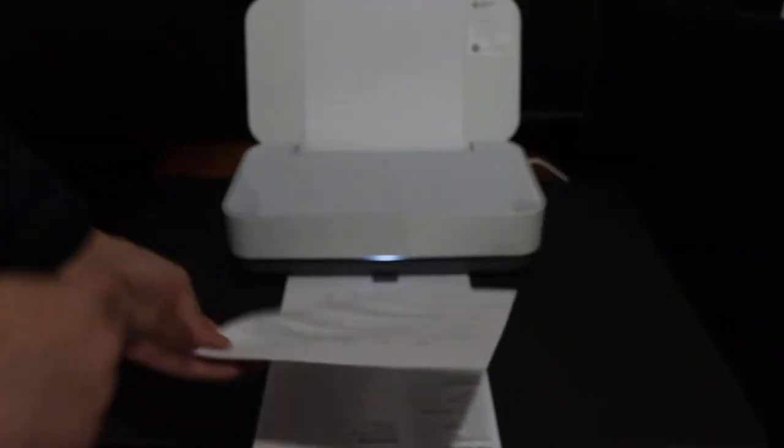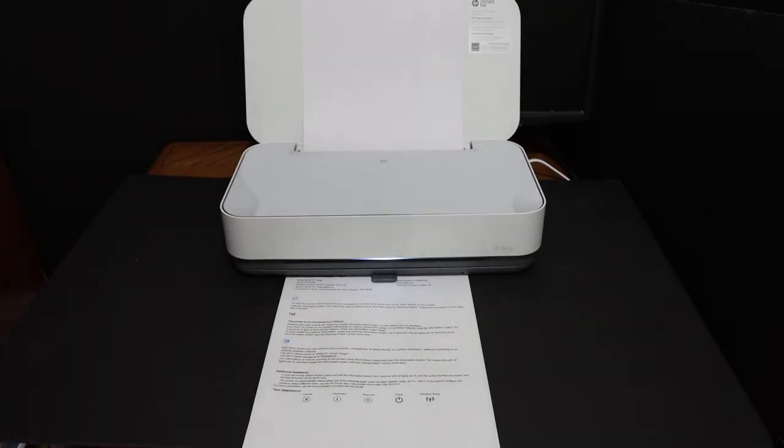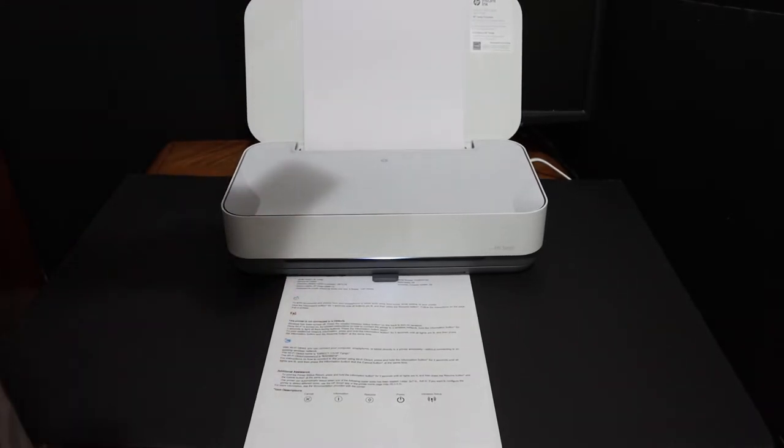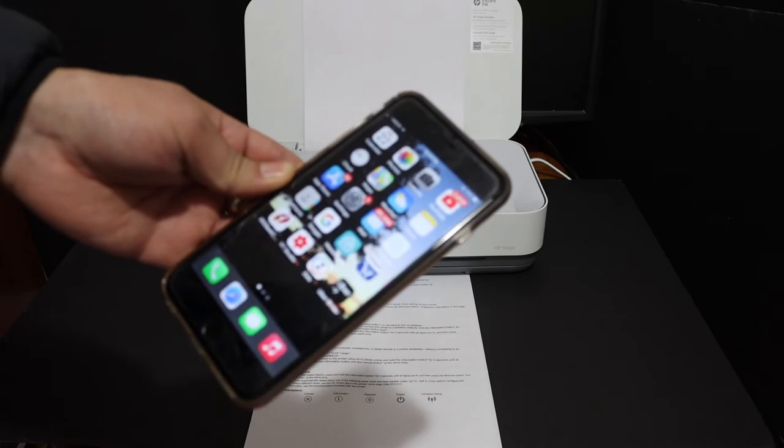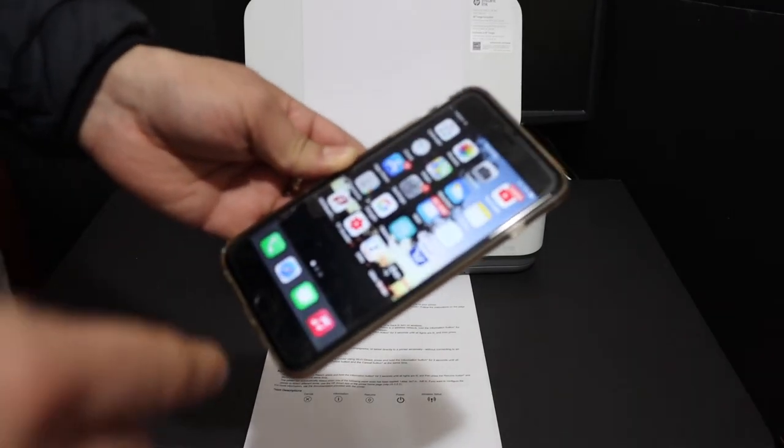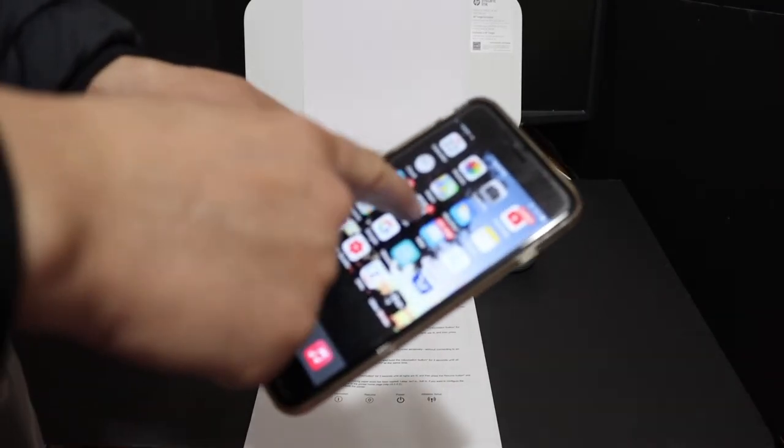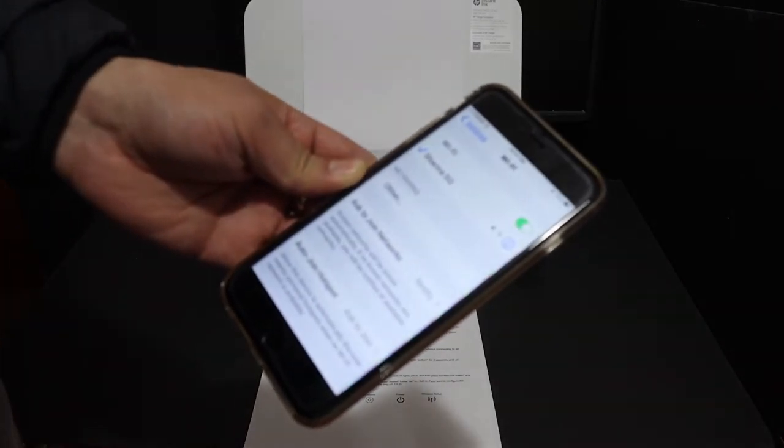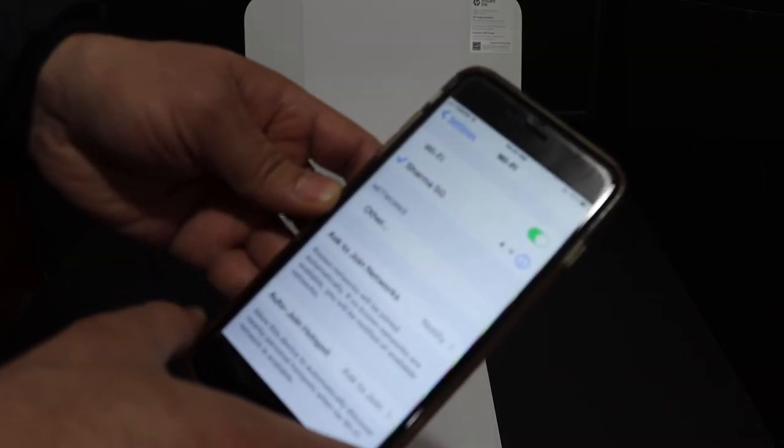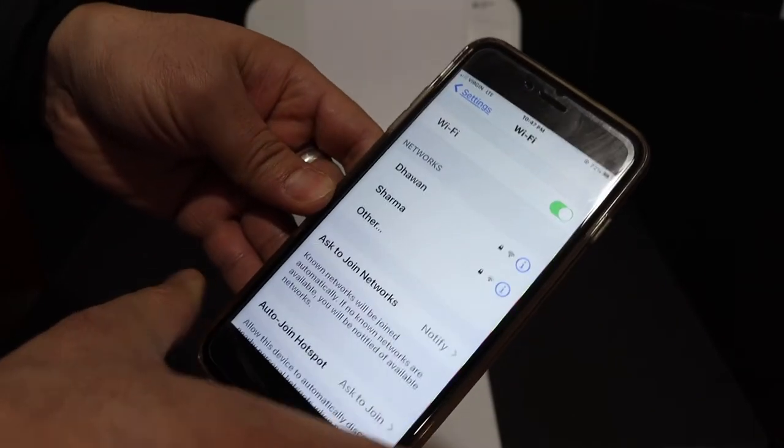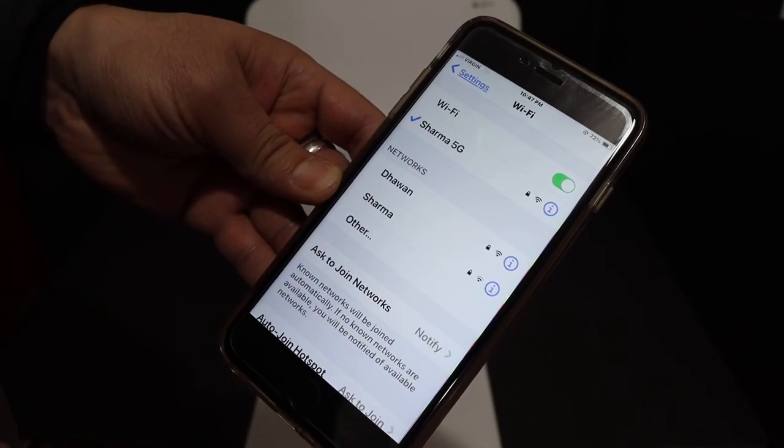The next step is to go to your device. For example, I have iPhone here. Go to the Wi-Fi setting and wait for the printer's Wi-Fi network to appear. If you don't see it, just switch off the Wi-Fi and switch it on again and then it will search for available Wi-Fi networks.